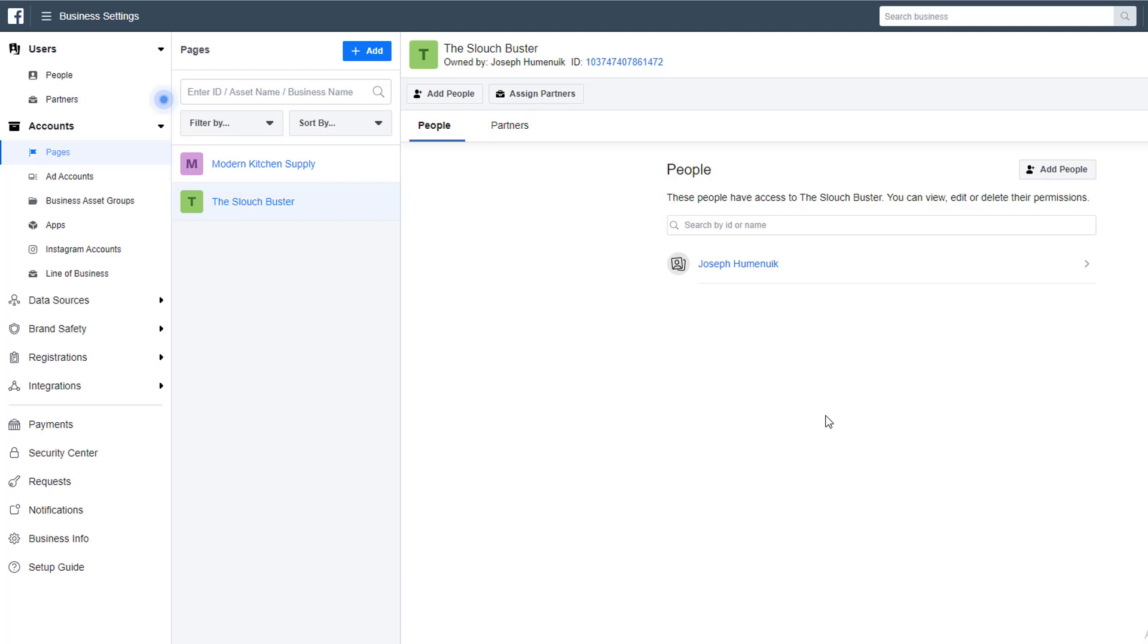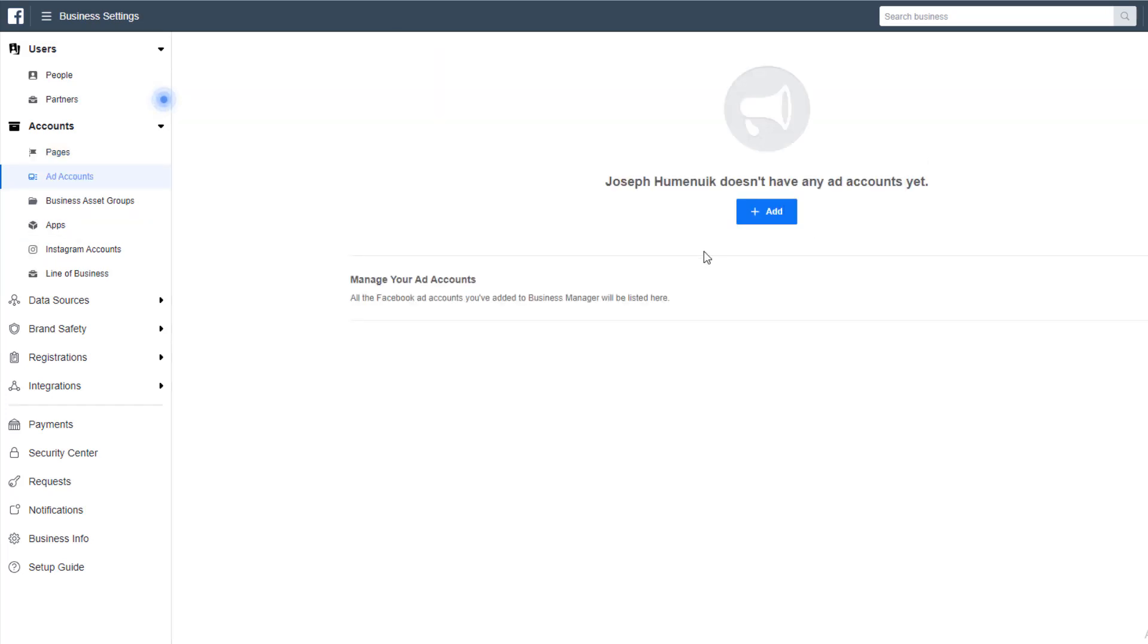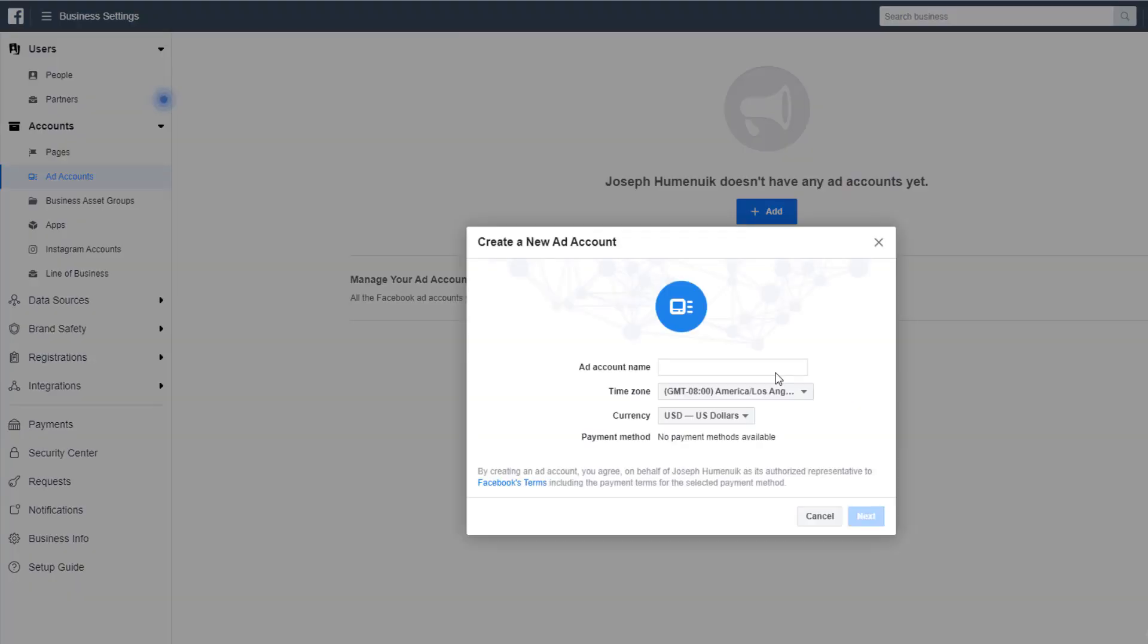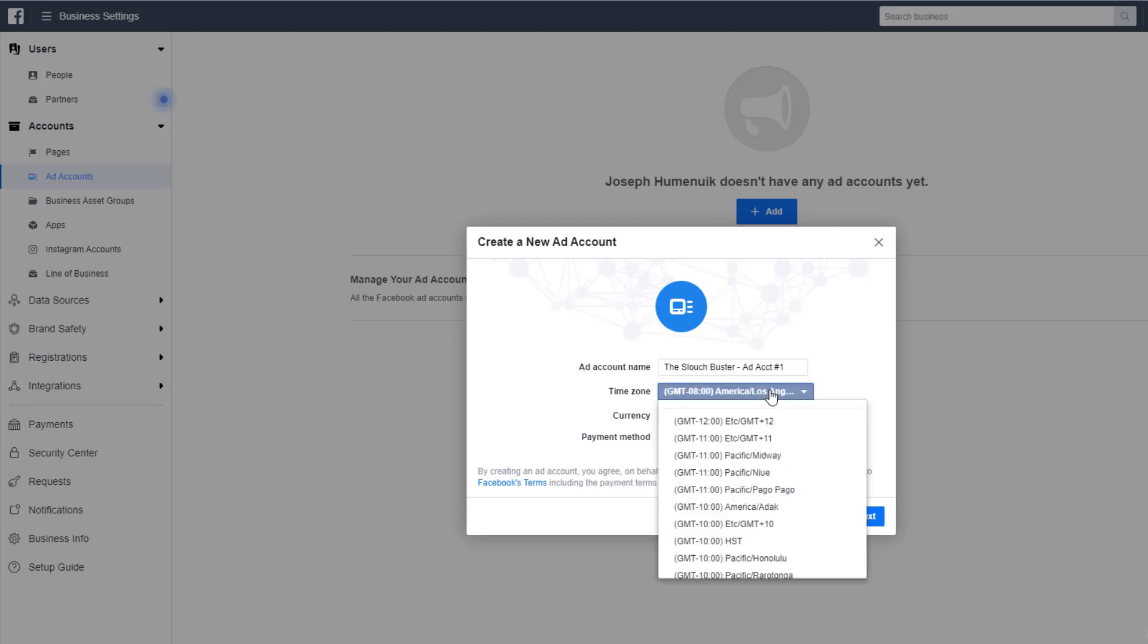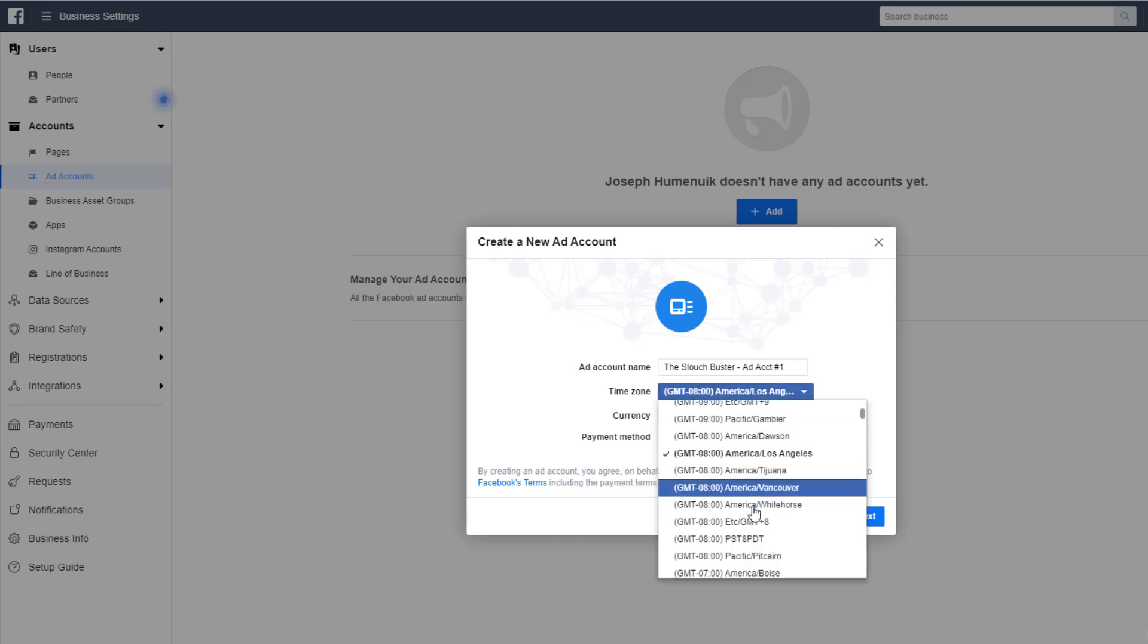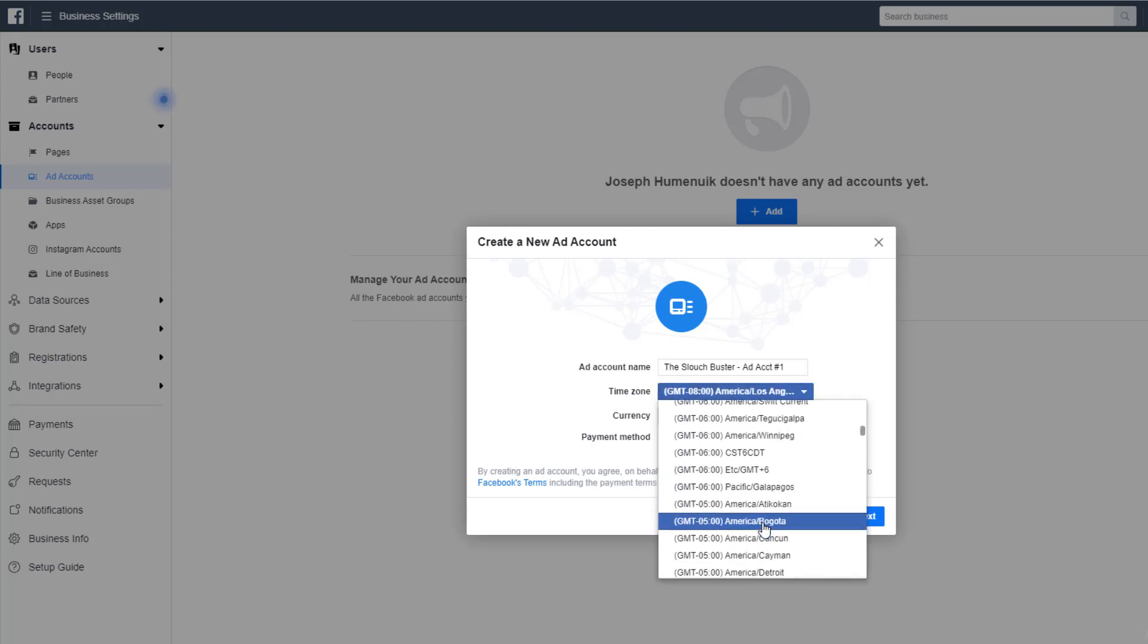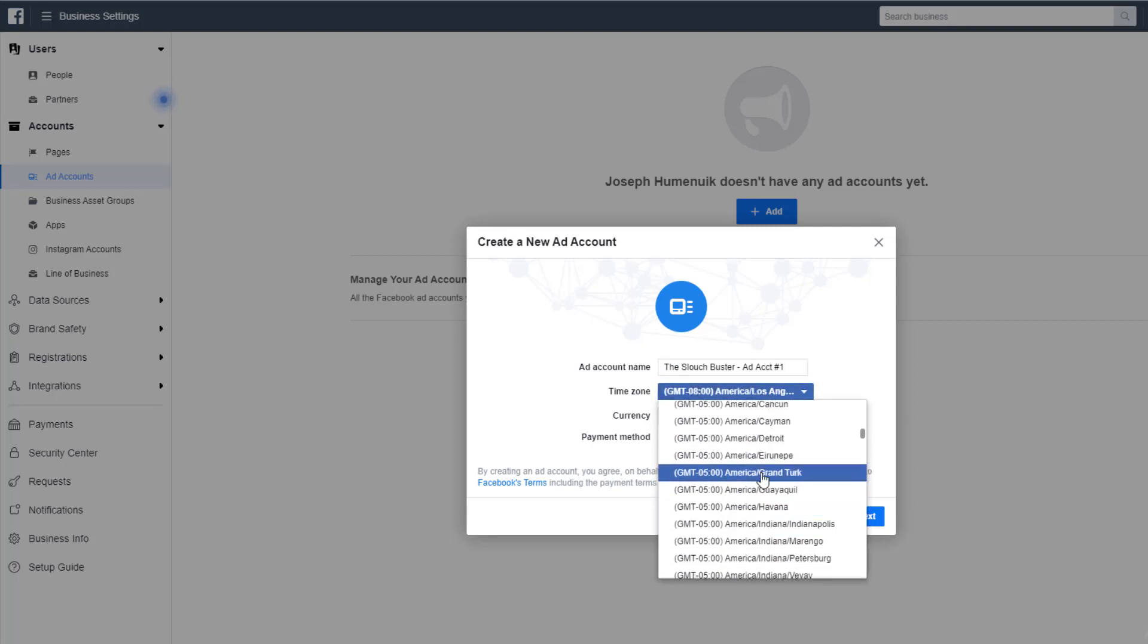Now we need to add our ad account. Immediately under Pages in the left-hand menu, you'll see Ad Account. Click Ad Account and click the blue Add button. We're going to choose the third option and create an ad account. For the name, I like to put the name of the business and then I like to put a number of the ad account. So for this one, it would be The Slouch Buster Ad Account 1. This is going to be incredibly useful when you're working with more businesses or you have a lot of ad accounts active.